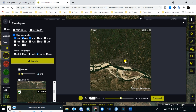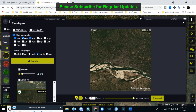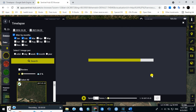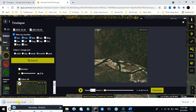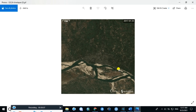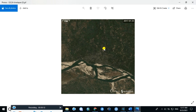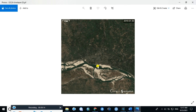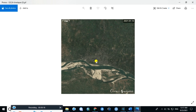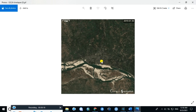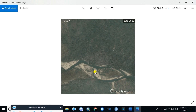If you are satisfied with the result, then click on download. Click on the downloaded image. This is how you can create a timelapse image of any location or any place. Thanks for watching.